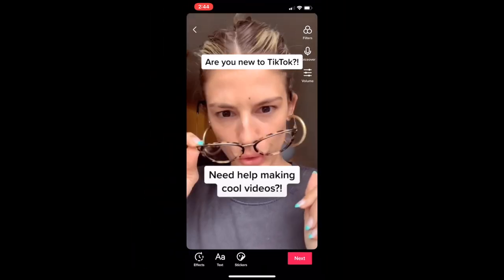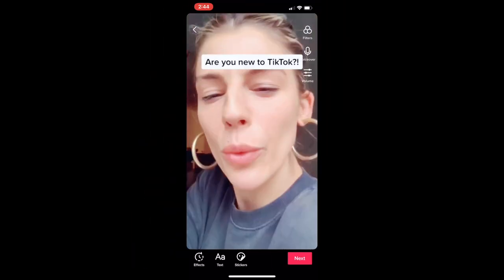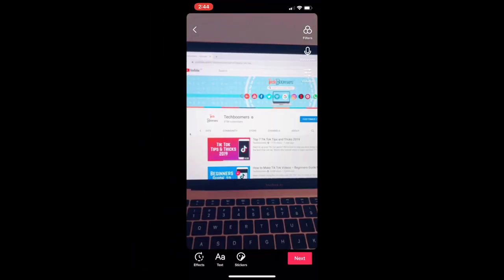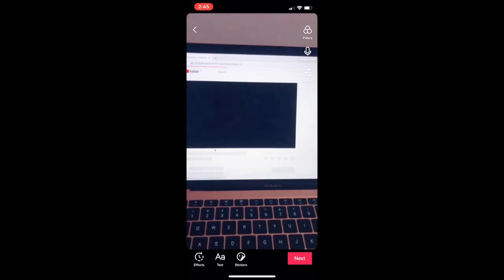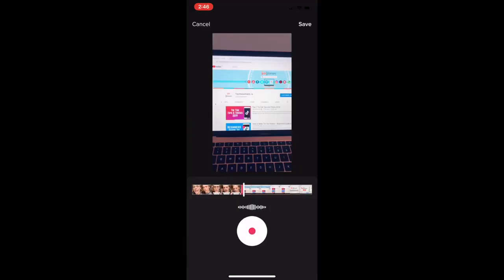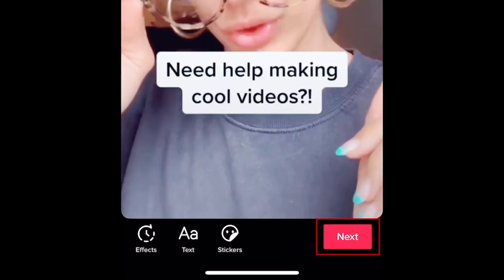Now you'll see a preview of your stitched TikTok video. Add any text and additional effects you want to use, then tap Next to move on to posting.